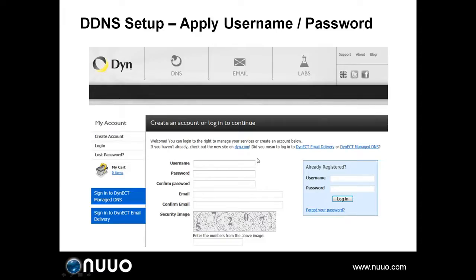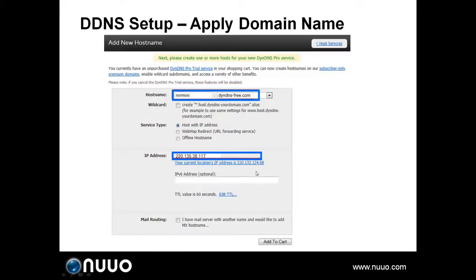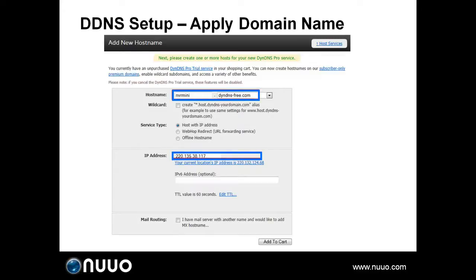You need to register the username and password on the DDNS server's website first. Then you can start to apply your own domain name. Here you can see that nvrmini.dyndns-free.com is our domain name for this unit, which means we can connect to the NVR Mini 2 either by typing the domain name or by entering the IP address.